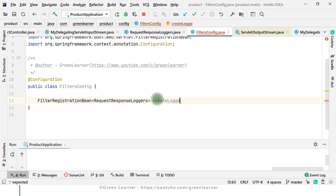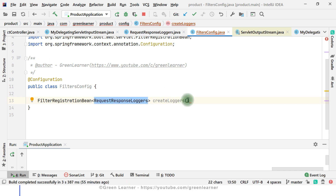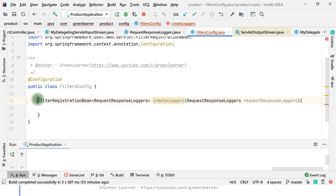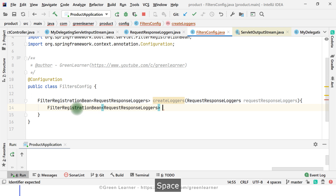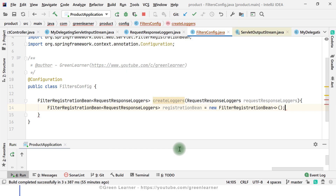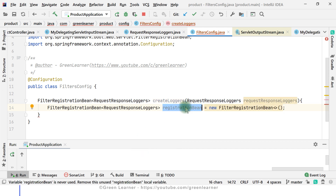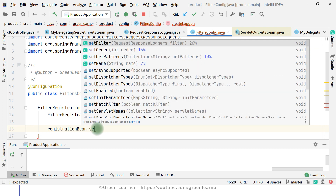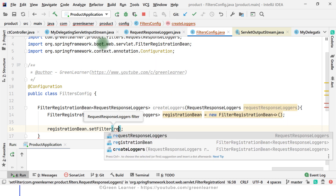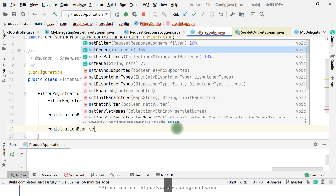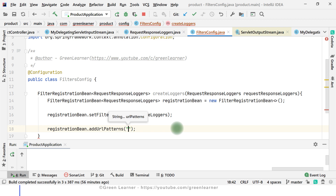I'm naming this method createLoggers, and this should be of type RequestResponseLogger — that filter we just created. We'll use this RequestResponseLogger to create this bean. I'm creating the instance as a new FilterRegistrationBean. Now we have this registration bean ready, and in this registration bean I have to set the filter — which filter I want to configure — and also I have to pass the URL patterns using addUrlPatterns.